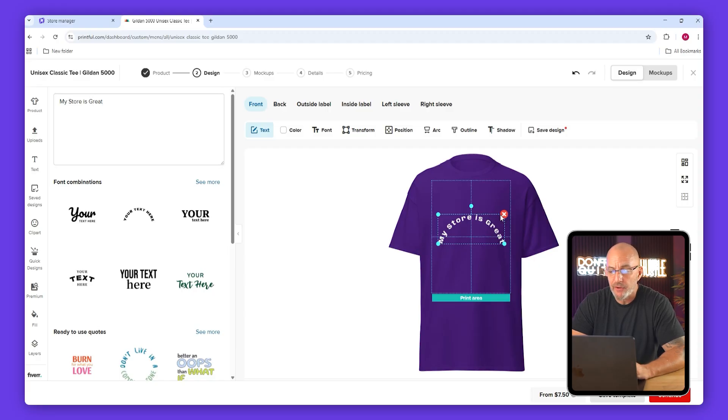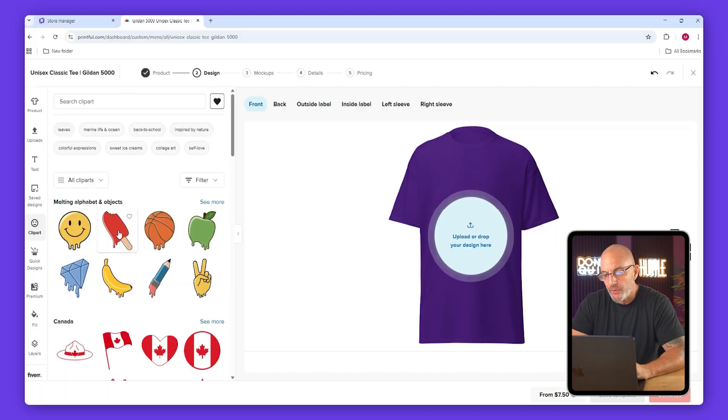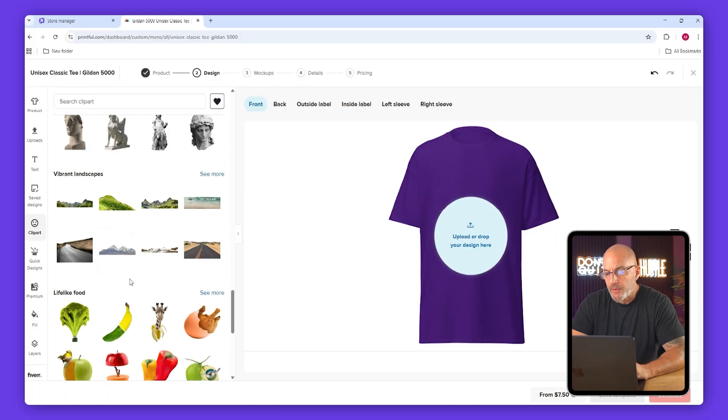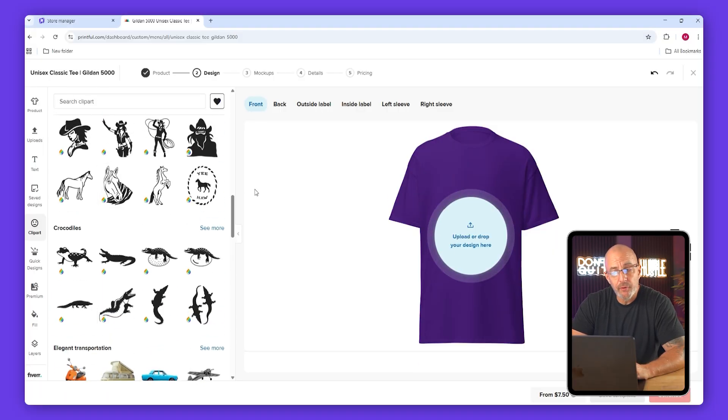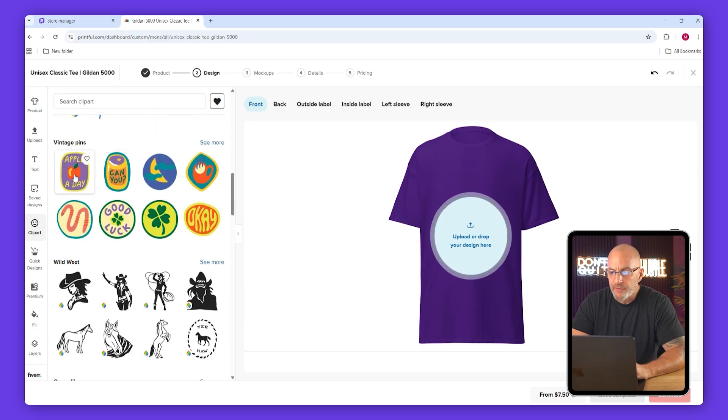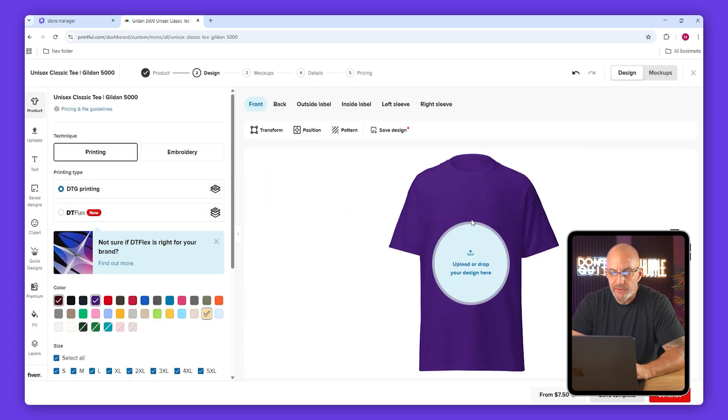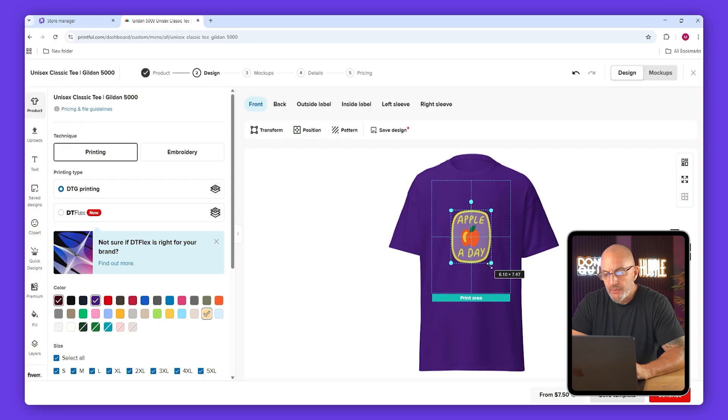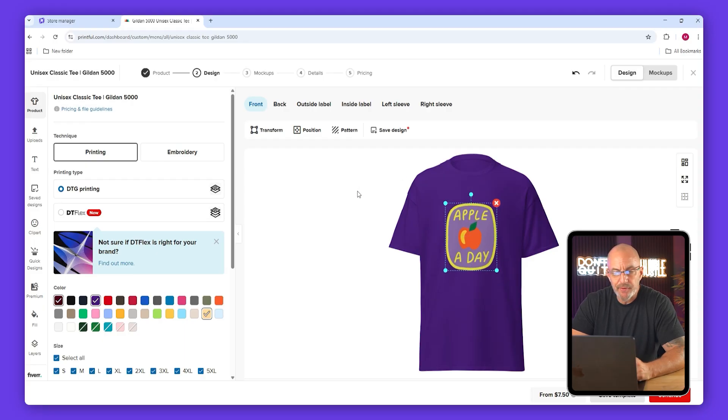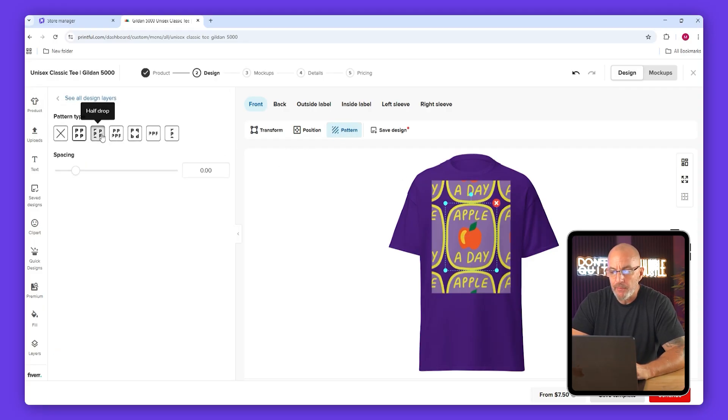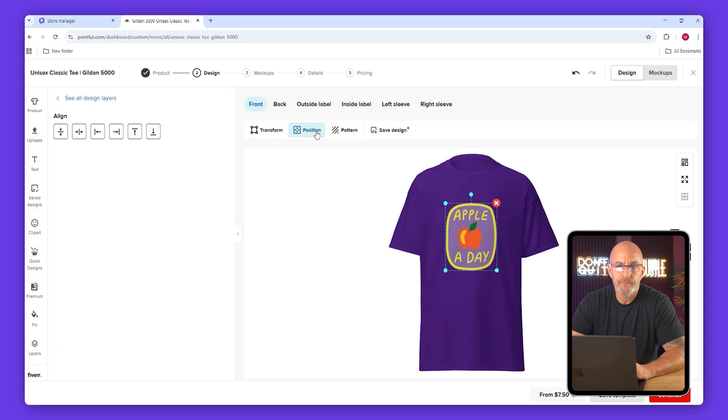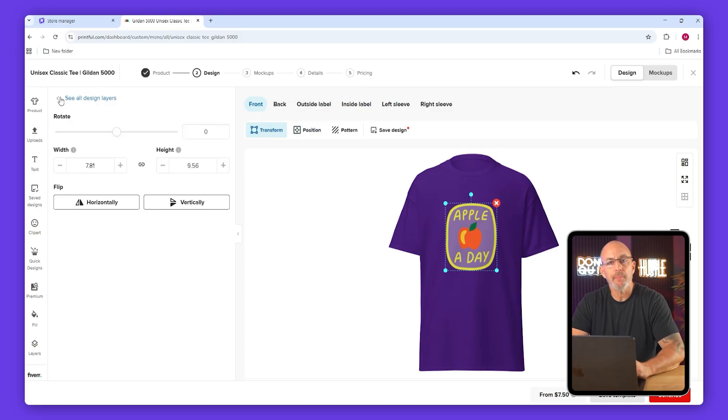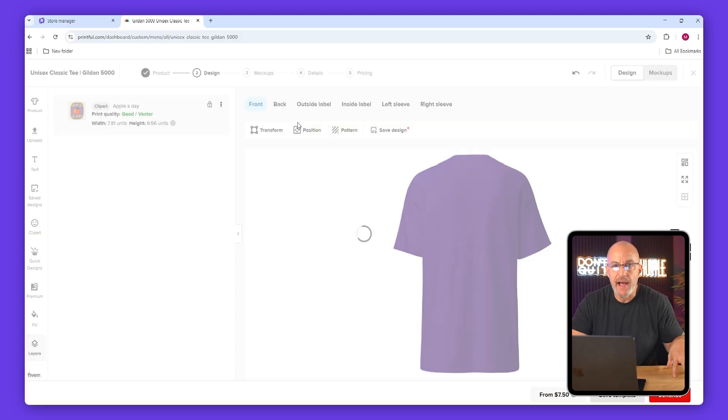Now under clip art you'll find free designs that you can use. Anything marked premium can't be used unless you have Printful premium. So for this tutorial I'll use the apple a day design and drag it onto the shirt. You can resize it, reposition it, or even make it repeat, but I'm just going to keep it simple. You can also add designs to different parts of the product like the back, but keep in mind that each print area adds to the cost.